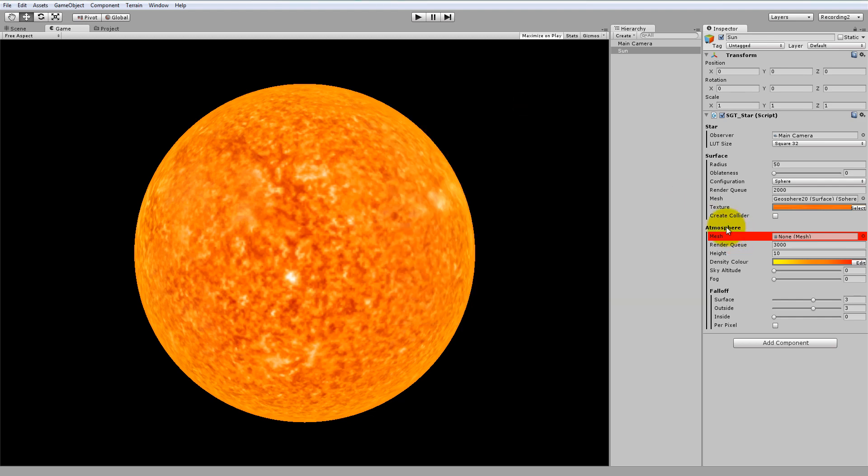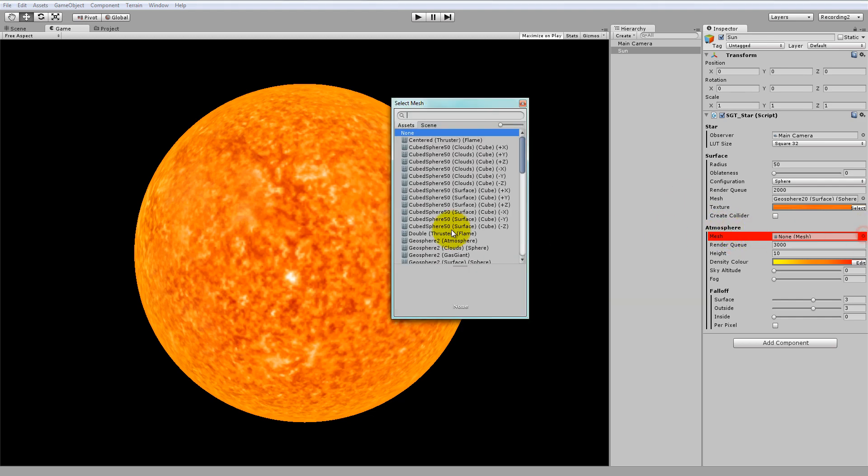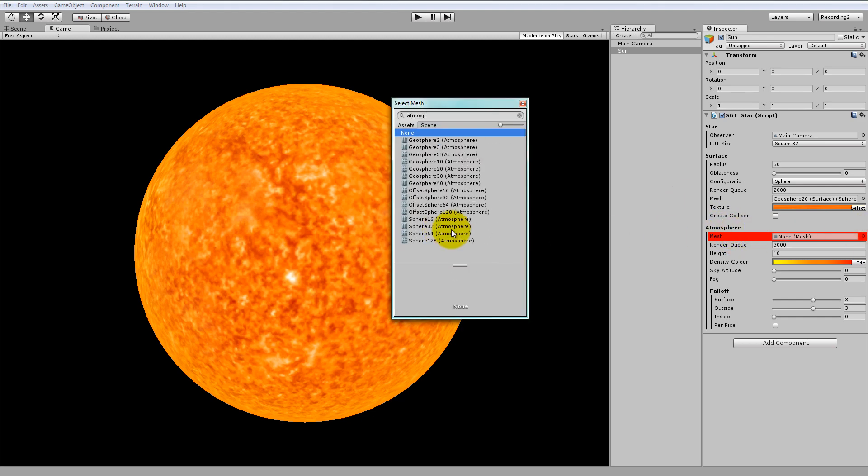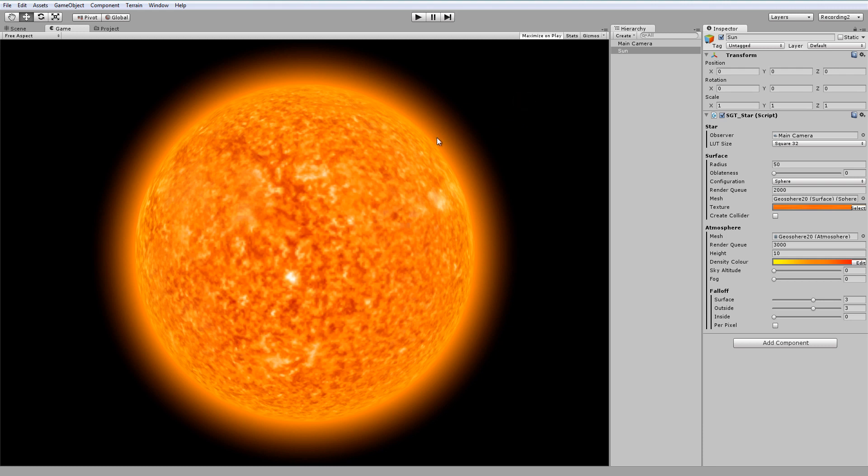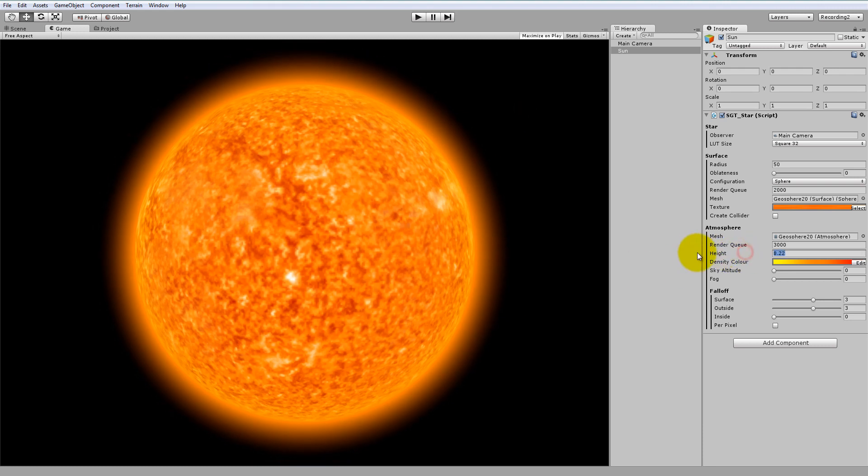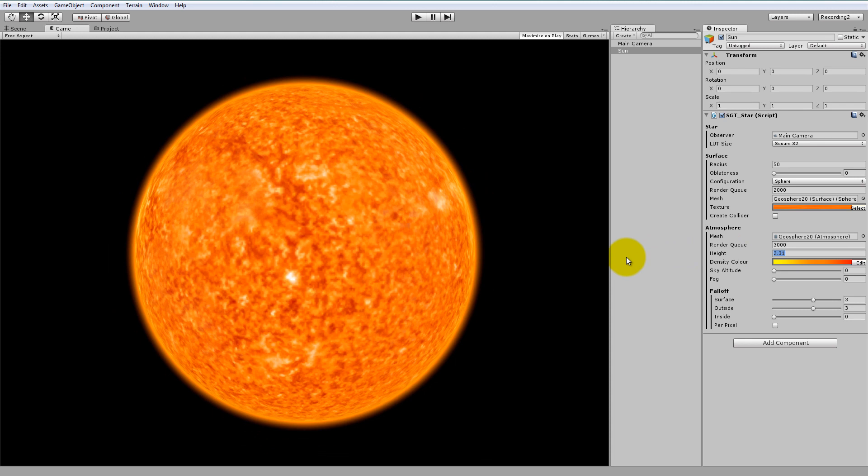Next, let's choose the atmosphere mesh. If you type in atmosphere and choose one of these, let's go for Geosphere 20, because that's the same as our surface. Now you'll see we have our volumetric atmosphere. Let's change the height of the atmosphere so it matches what we had earlier.